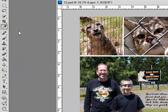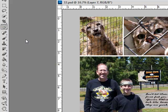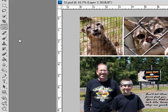You can access the Note Tool in three ways. Click and hold the eyedropper tool in the Tools panel and then choose the Note Tool. Or, right-click on the eyedropper and choose the Note Tool. Or, simply press the letter N on your keyboard.